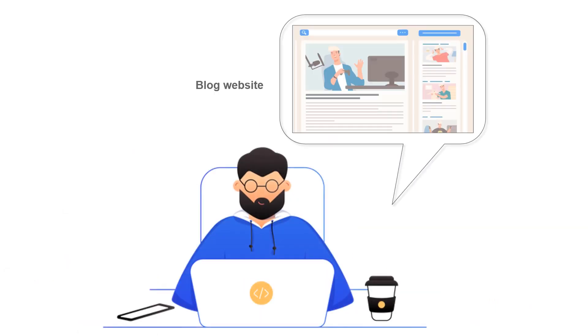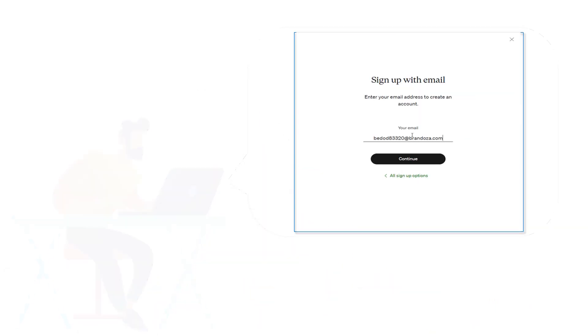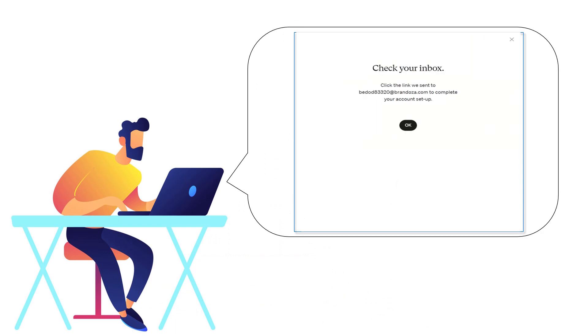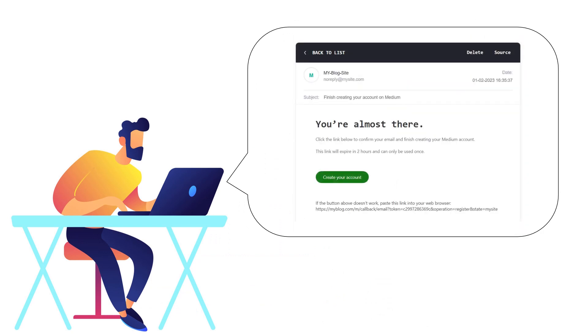Suppose you have a blog website. When the administrator registers a user account on the blog website, the website can automatically send a one-time login link to the user's email address.